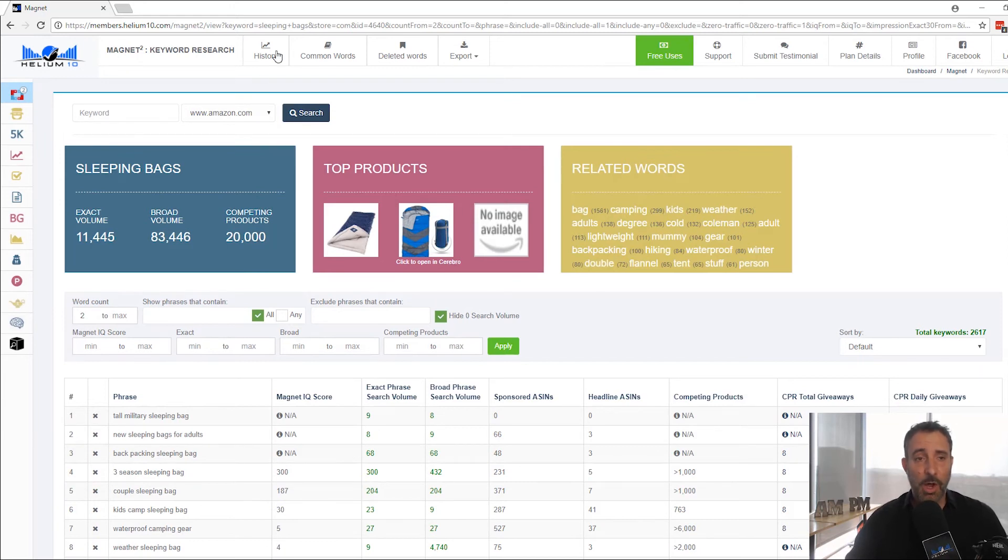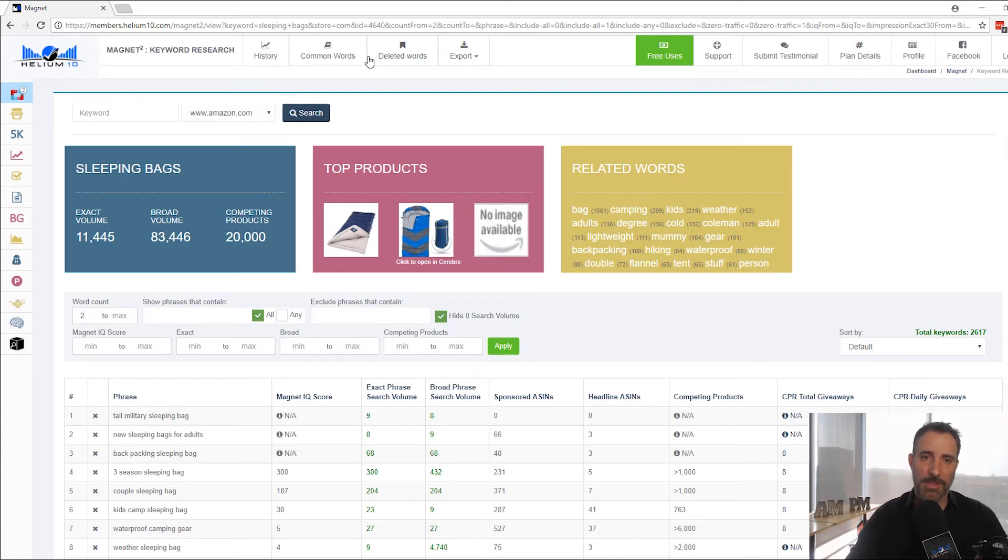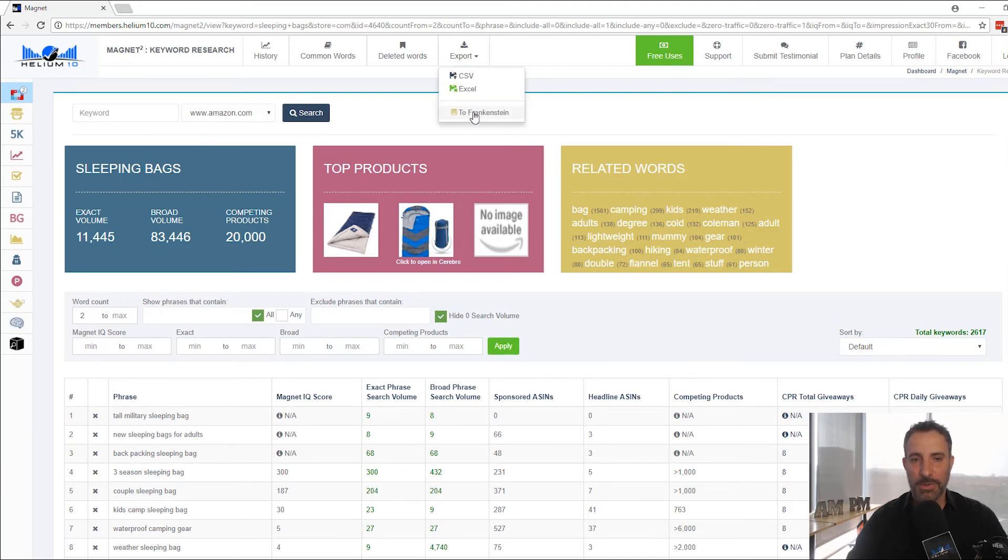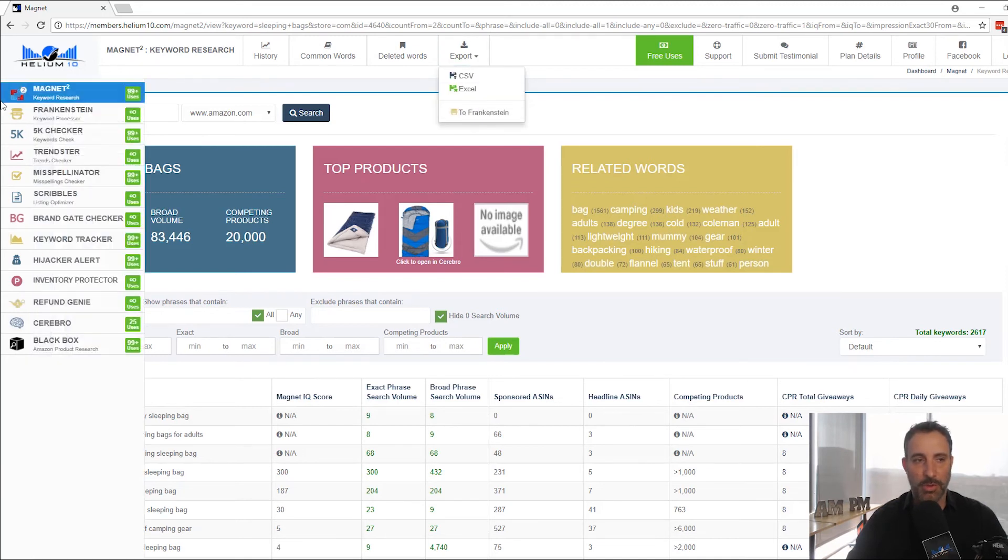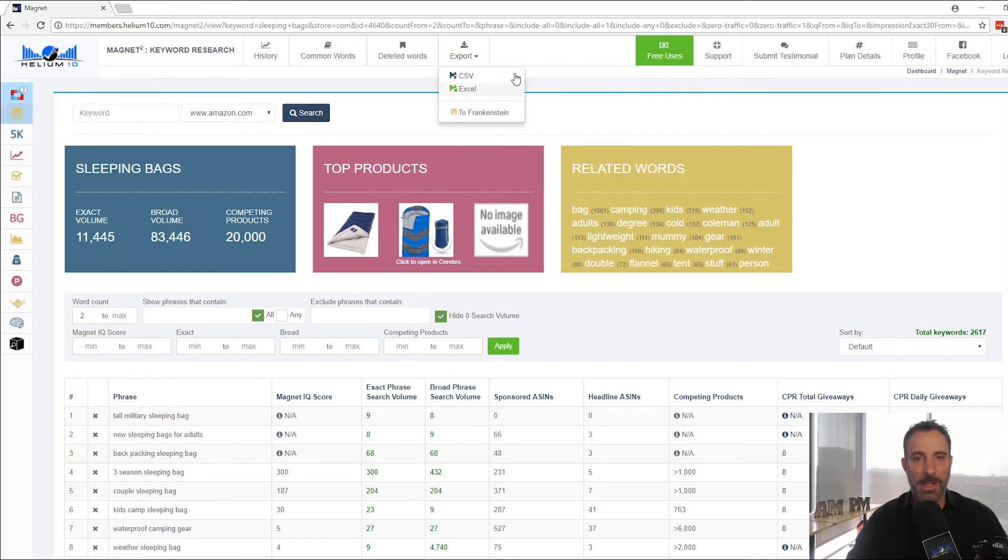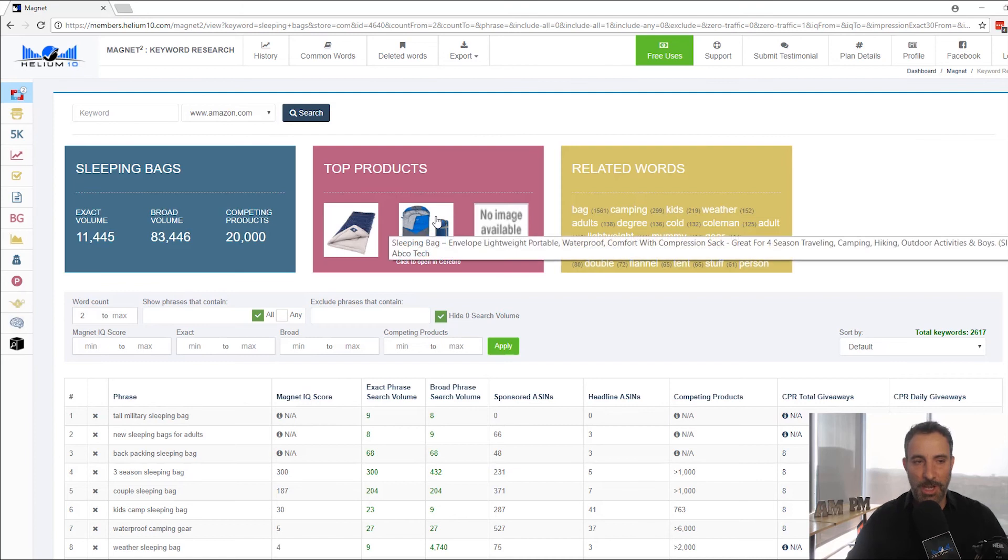And again, you have all these filters. Also, you have your history, so you can click into history, and look at searches you've previously done. You've got common words and deleter words, which allows you to, we did it, we covered this in other videos, but it allows you to remove phrases that have specific words. And then of course we have export. You can export these results to Frankenstein, our other tool over here, Frankenstein is at the top, second one, so that you can do some keyword manipulation, some adjustments, or you can export it to Excel or CSV. So a lot of cool things in here.